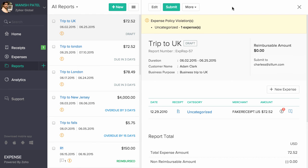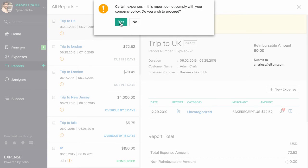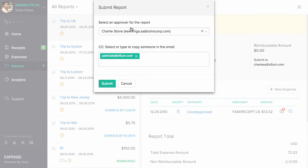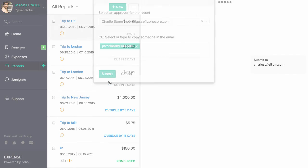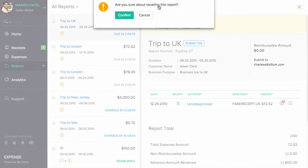Email notifications will be sent to the approver automatically. If you have some modifications to be made with respect to this submitter report, you can make use of this recall option.